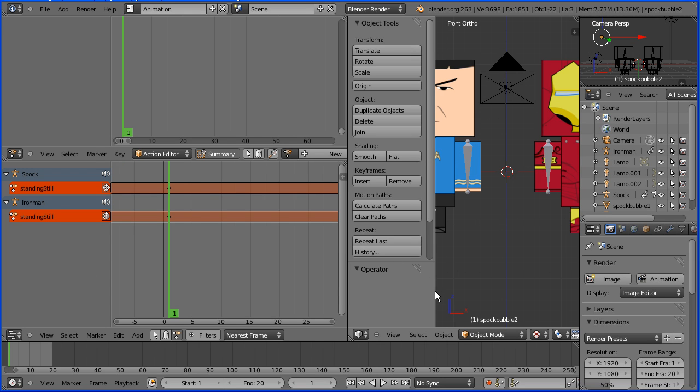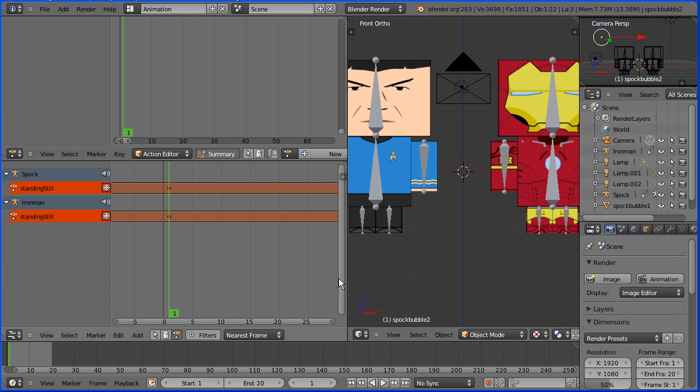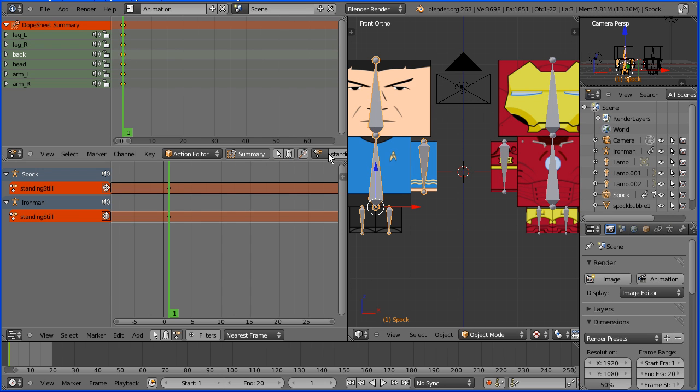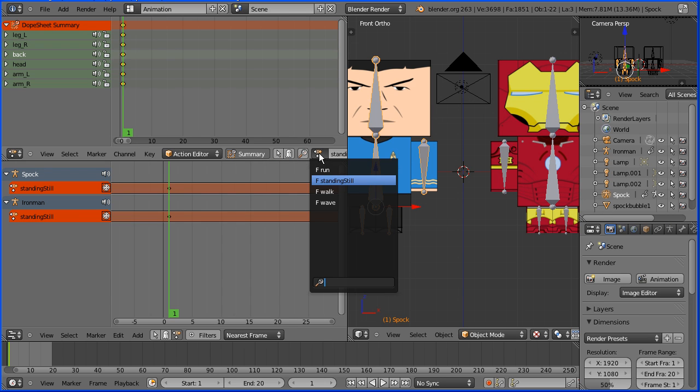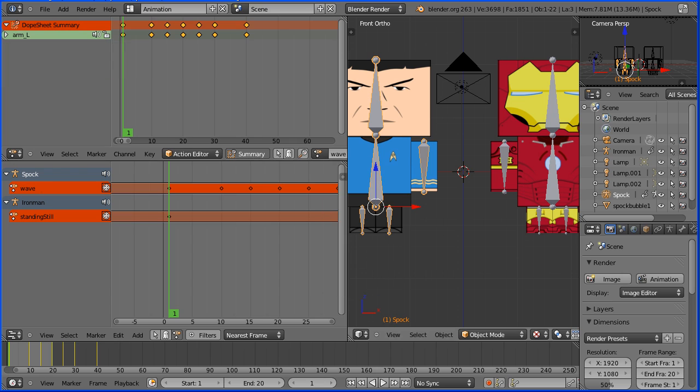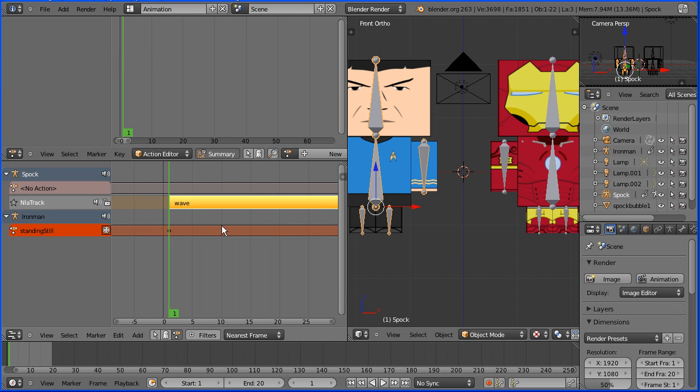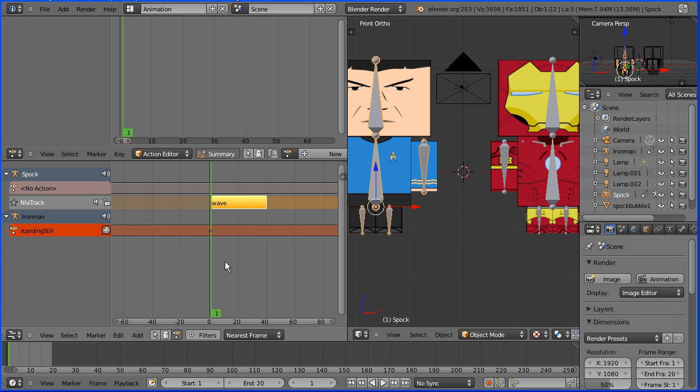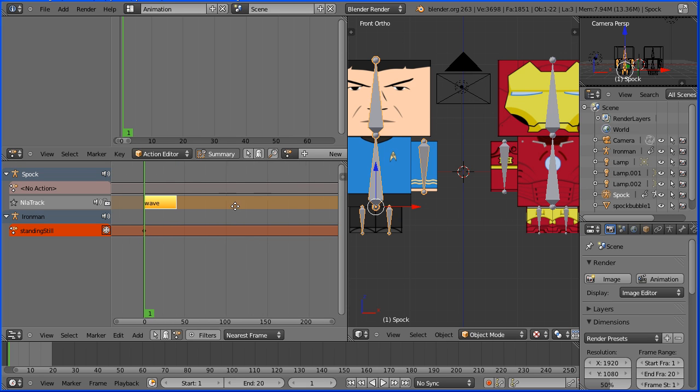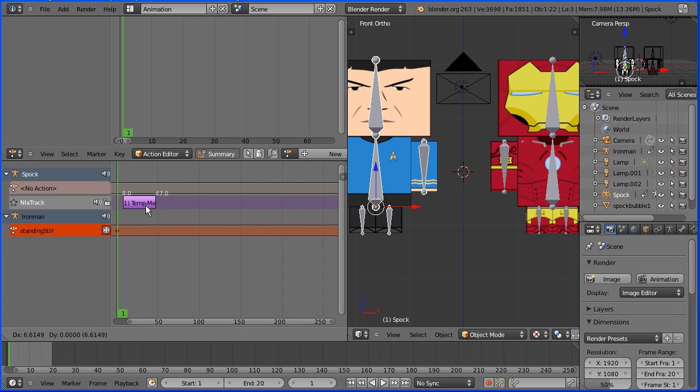I'm going to select the Spock armature and click on the browse action button and select the wave action. I'm going to click the snowflake button to convert the action into an action strip, zooming back with the mouse wheel and panning shift and middle mouse button. I'm going to drag on the wave action to move it down the timeline so that it starts at about frame 20.